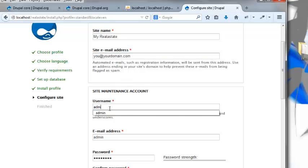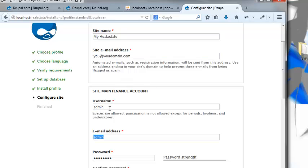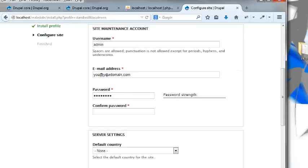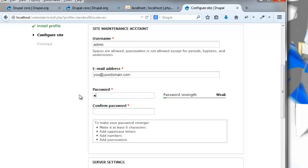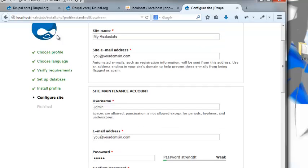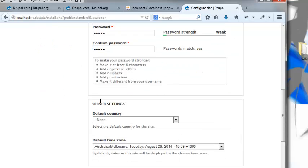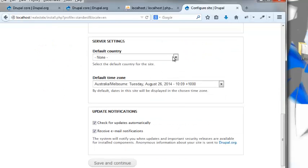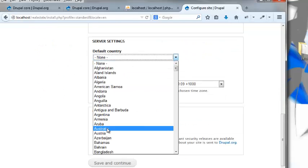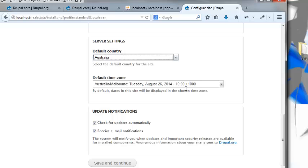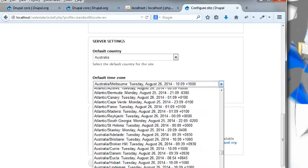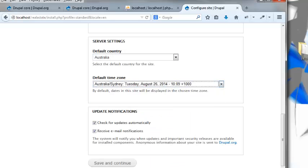Username admin, and you@yourdomain. Change this stuff to your details and my password is going to be admin because it's my local environment and there's no need to be secure. Default country, I'm going to set mine to Australia because that's where I'm at at the moment, and I'm going to set mine down to Sydney.